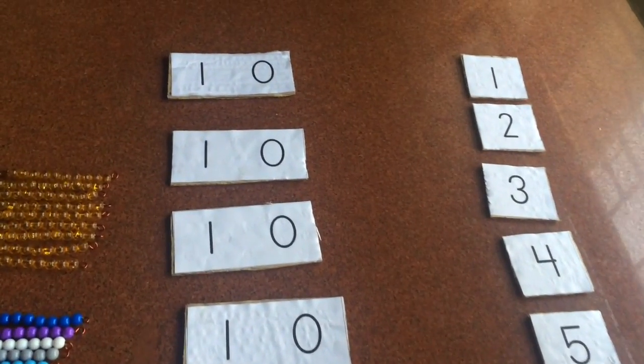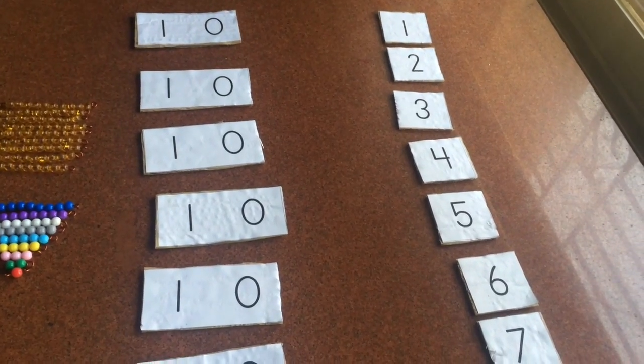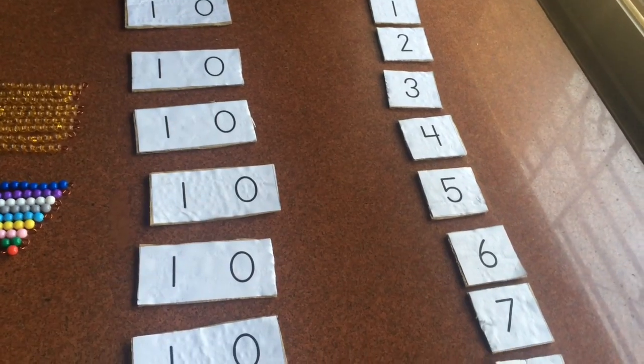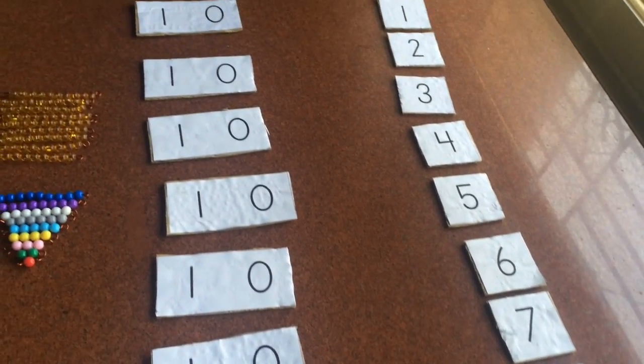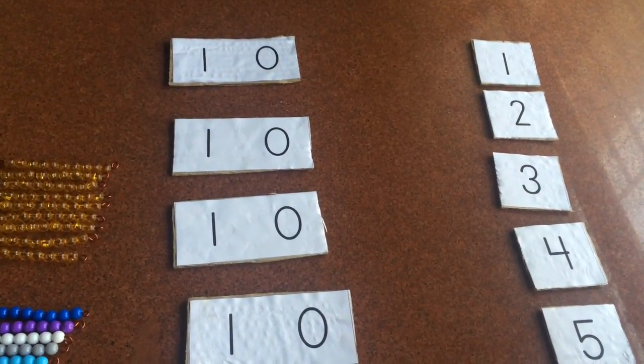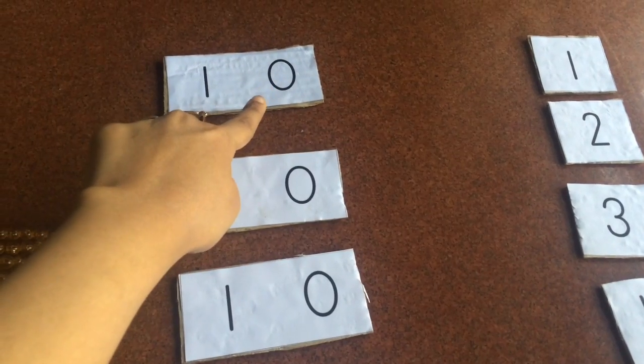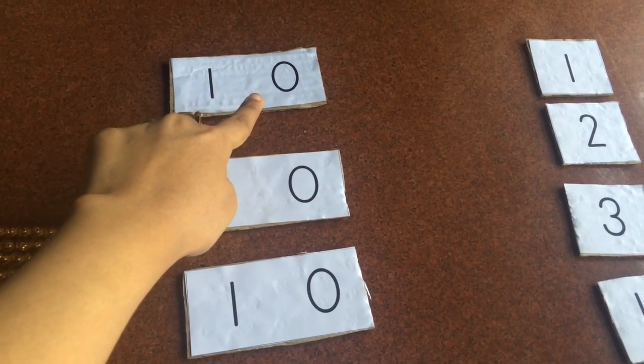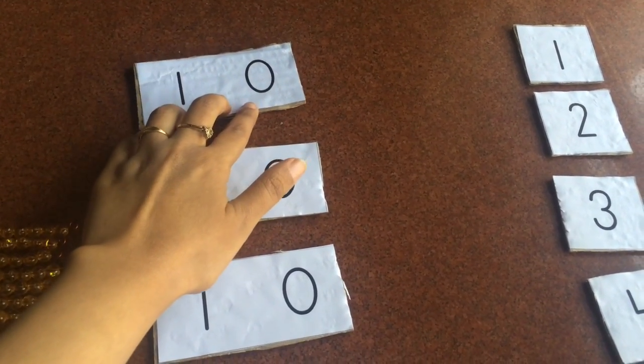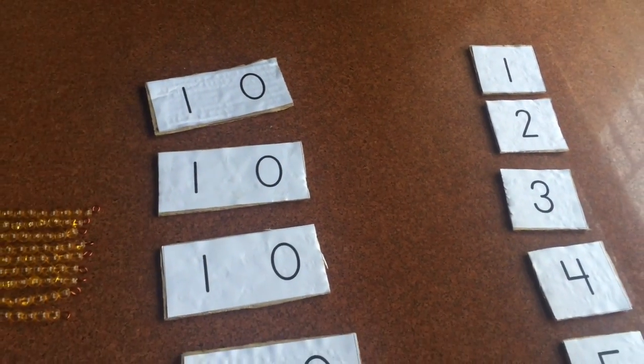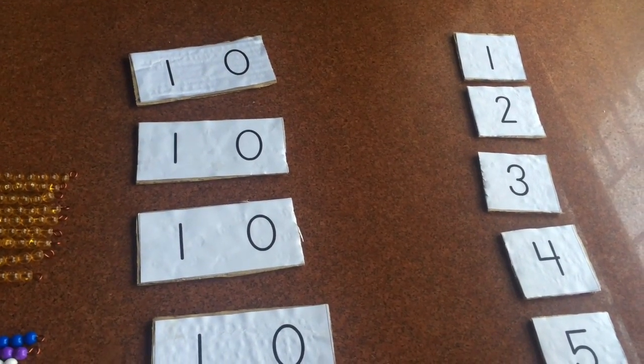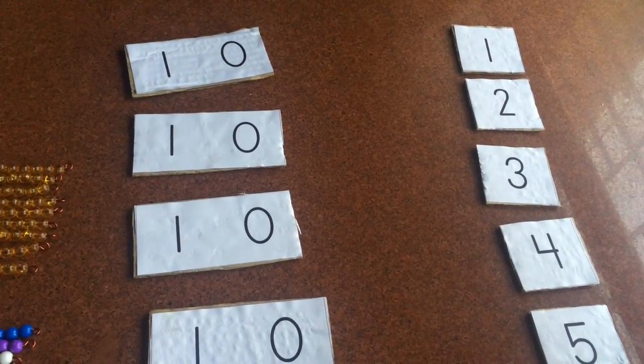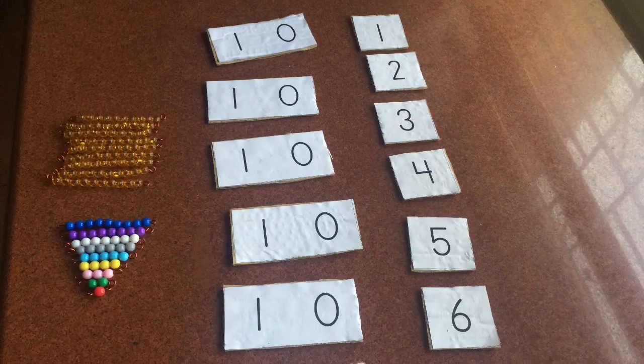And now I'm going to show you how I present this to my son. So basically lay out all the boards on a rug, a mat or a floor, and then ask your child what the numeral on the board says. So they're going to say it's a 10. Similarly point to each board until the child realizes that each has number 10.